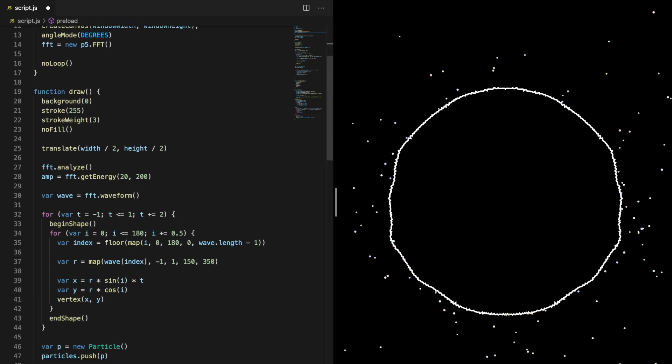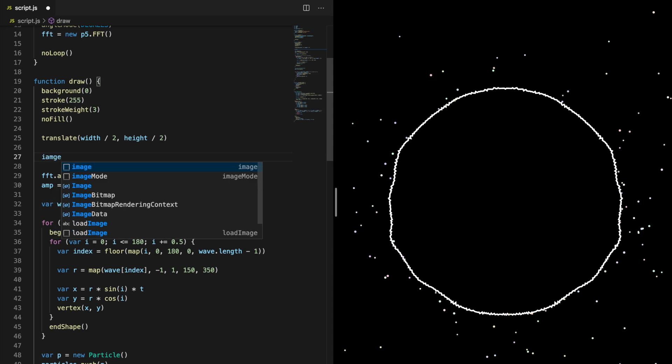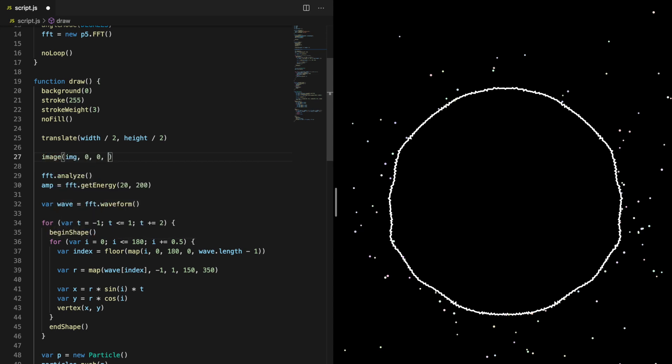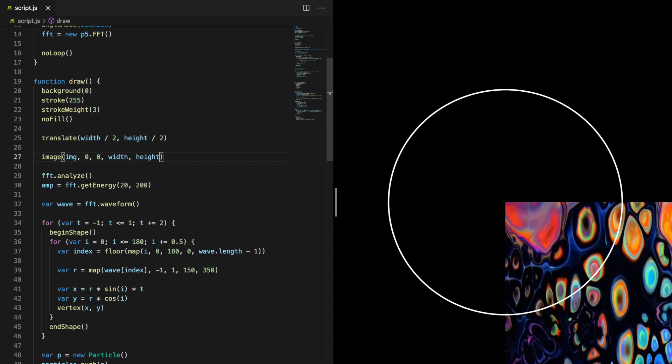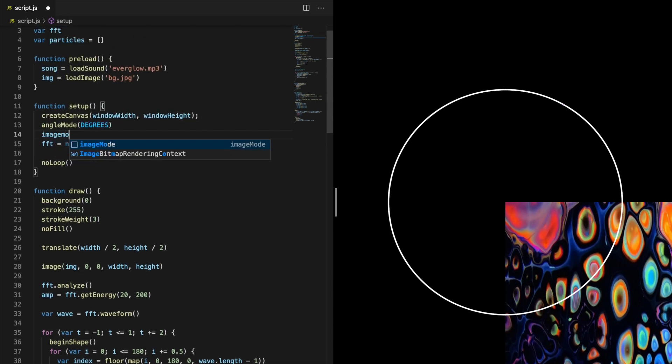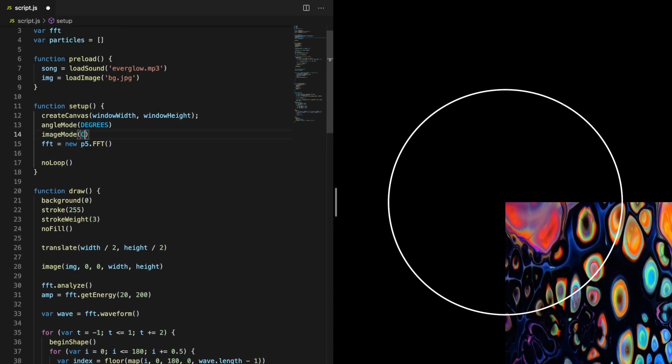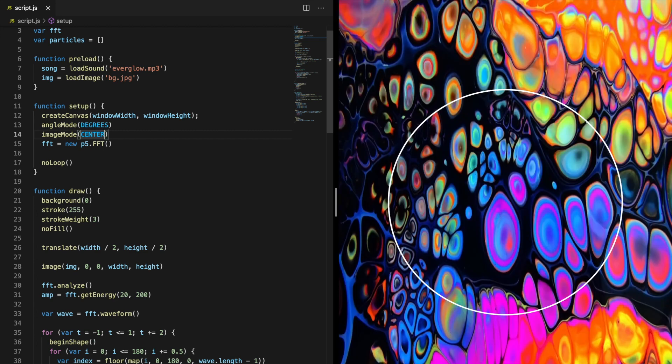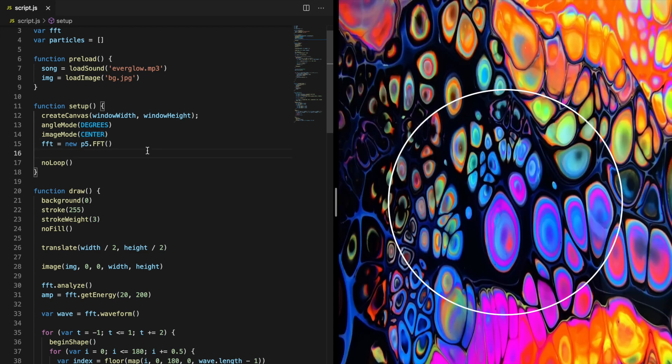Draw the image in the draw function. Set the image mode to center in order to place the image at the center of the canvas. You can blur the image by applying a filter to it in the setup function.